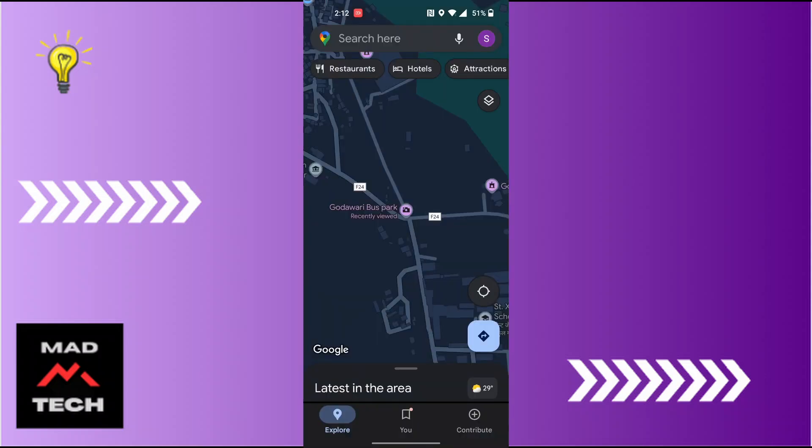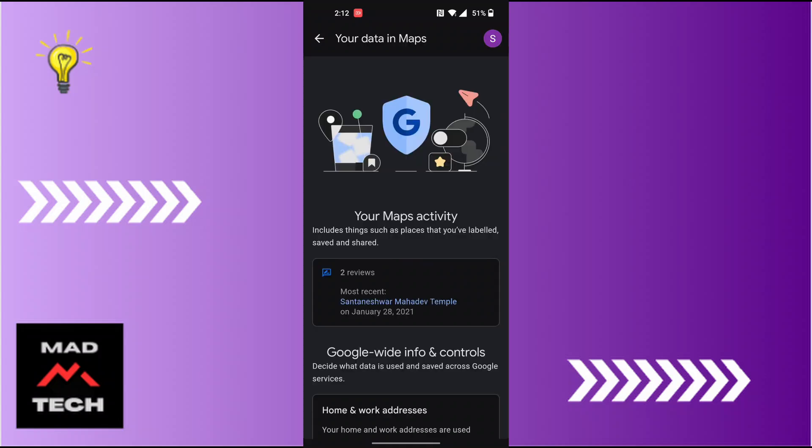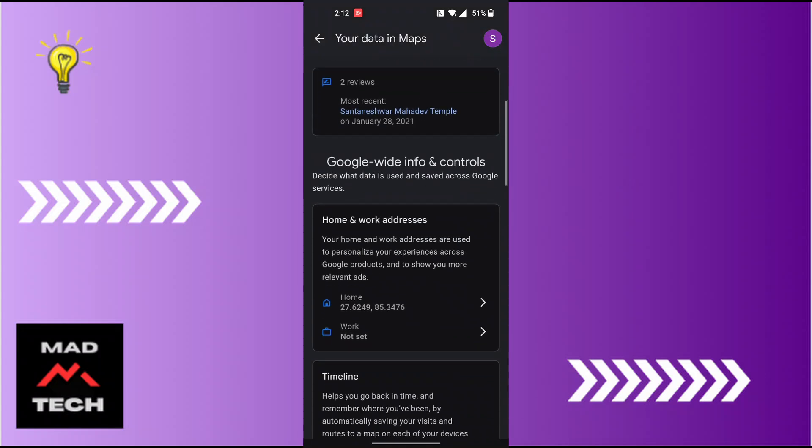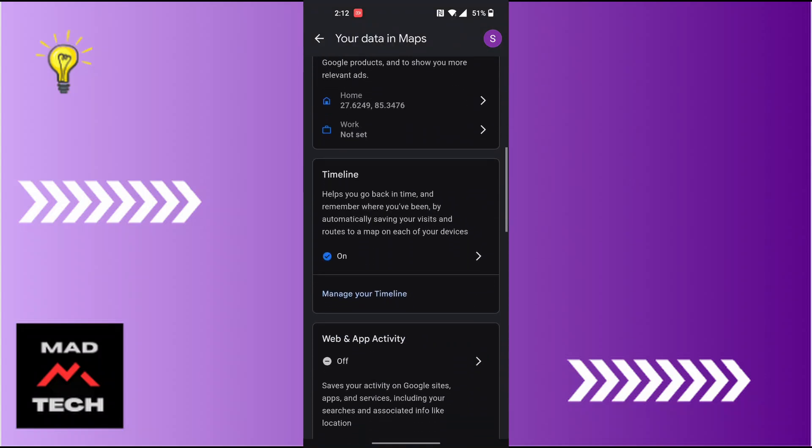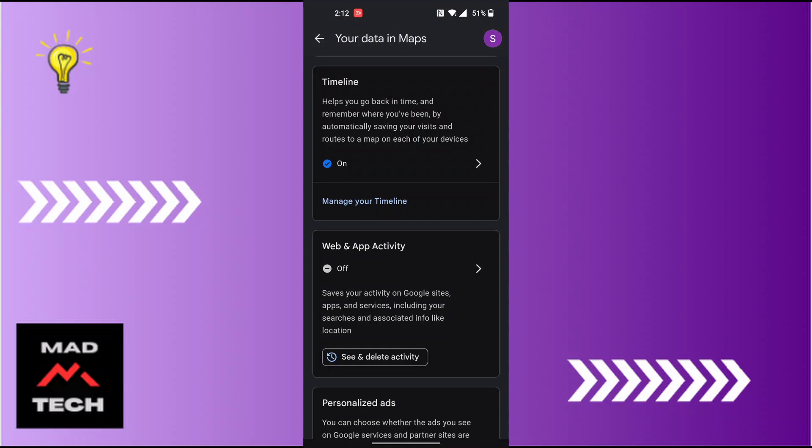Wait for it to load. If you scroll down a little bit, you can see just below the timeline there is the web and app activity of Google Maps.